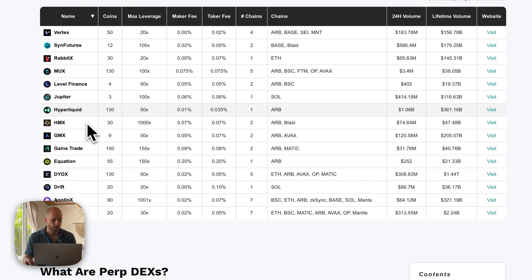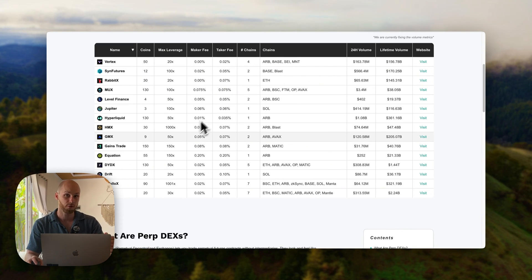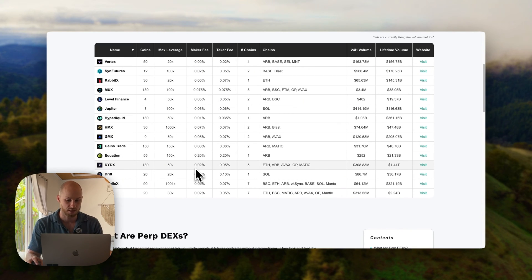I also really like Hyperliquid, which I also have a video on. I'll put links to all of these resources below if you prefer to compare these platforms yourself.